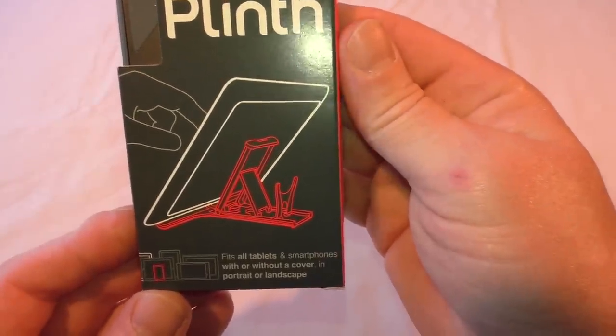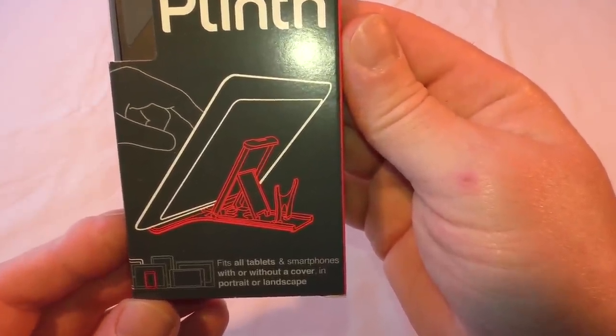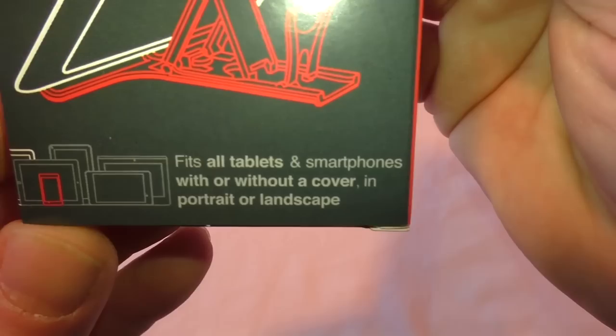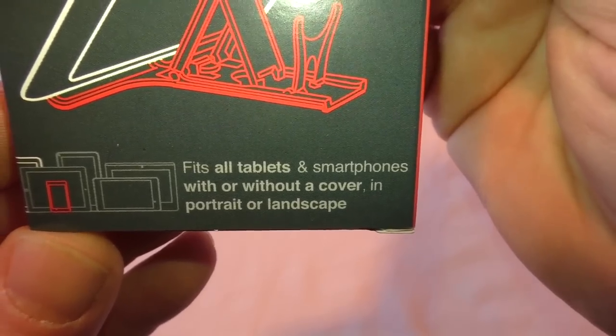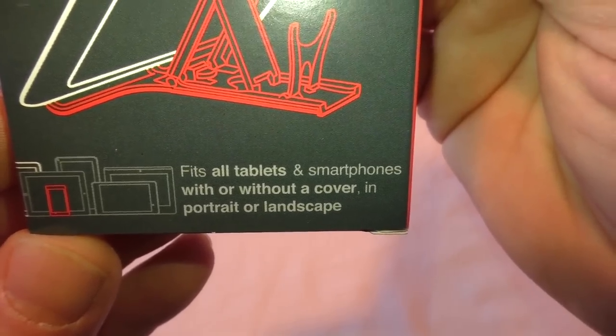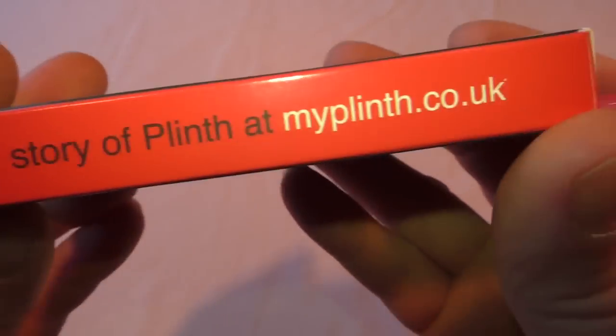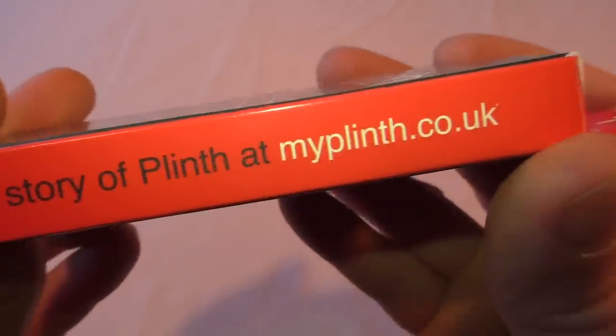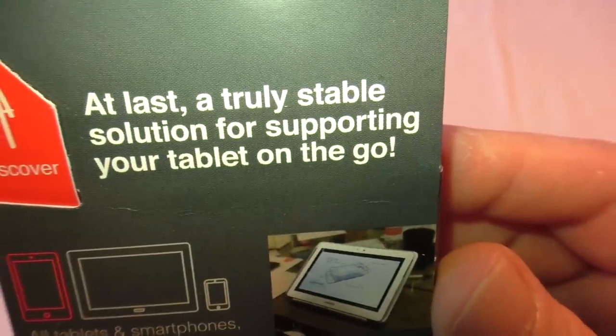Basically start with it there, push that back in there and you can see it in some sort of action pose with a tablet on it. So it's all tablets and smartphones with or without a cover in portrait or landscape.